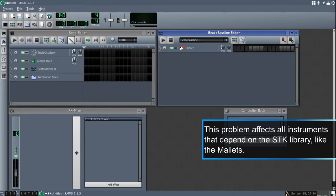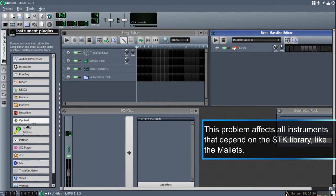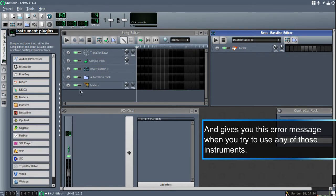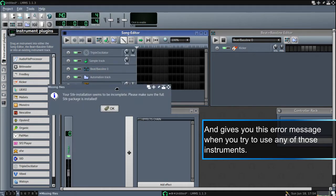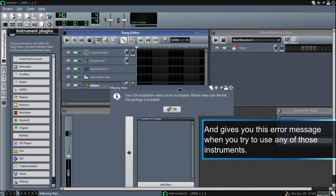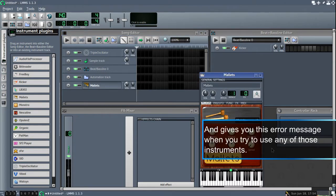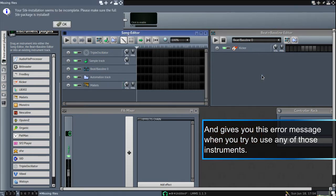When I wanted to use, for example, the mallet instrument, I would come here and I had these error messages. So your STK installation seems to be incomplete and it doesn't sound like anything, so you don't have any of these sounds.